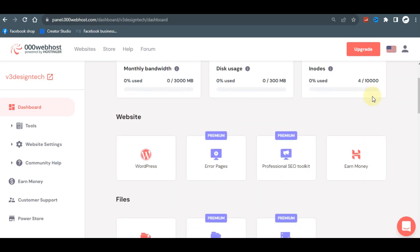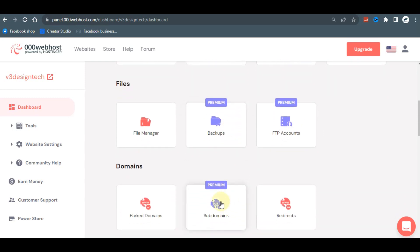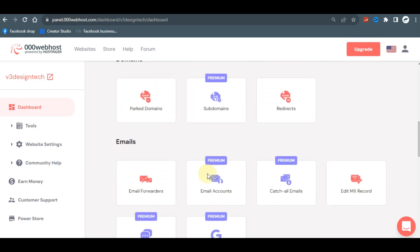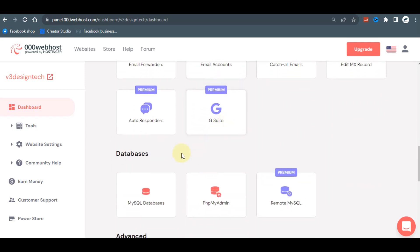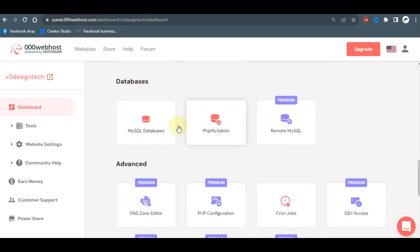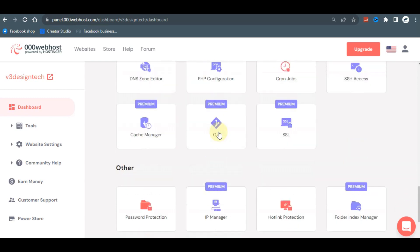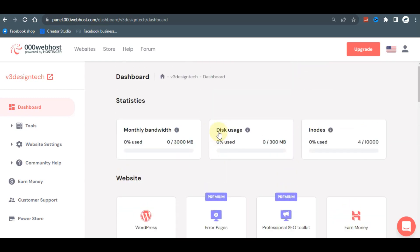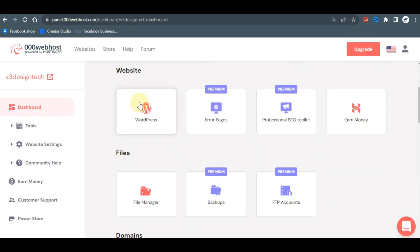Here you have your platform all set up. As you can see, some features are premium and require an upgrade, but there are free ones you can make use of. You have MySQL database, phpMyAdmin, and a few other tools available on the free plan. The platform is quite functional for getting started.